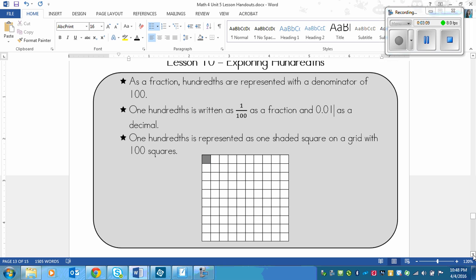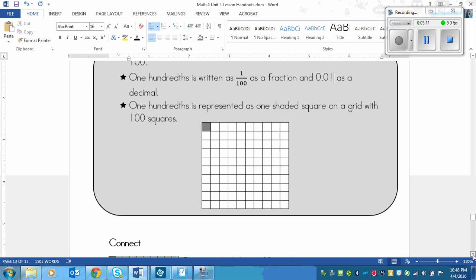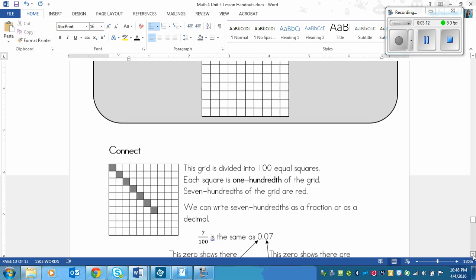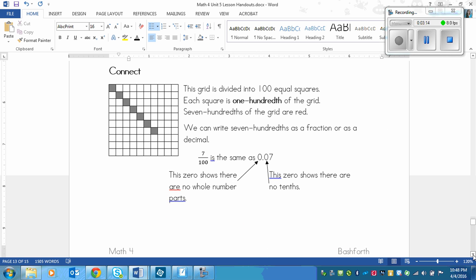Okay, so that's the basics of the lesson. Now let's dive a little deeper. So it says this grid is divided into one hundred equal squares. Each square is one hundredth of the grid. So one square is one hundredth.